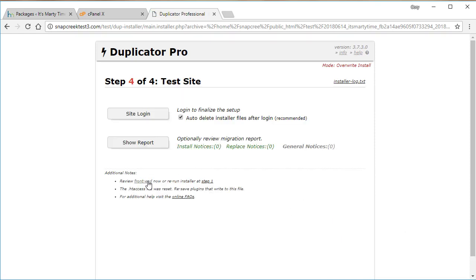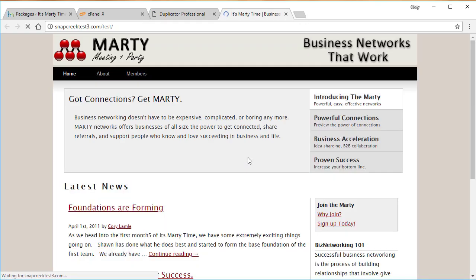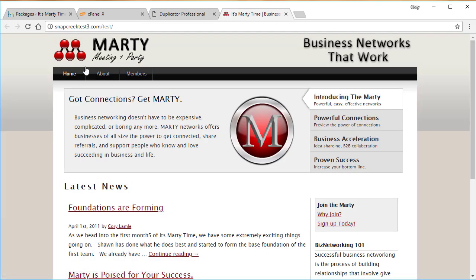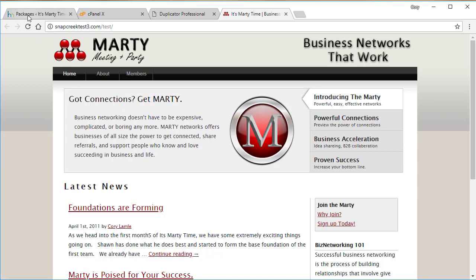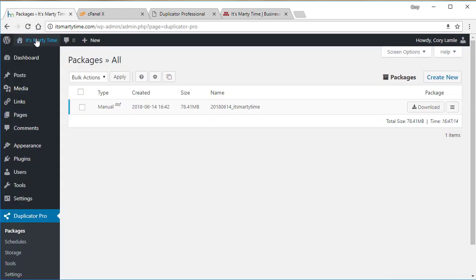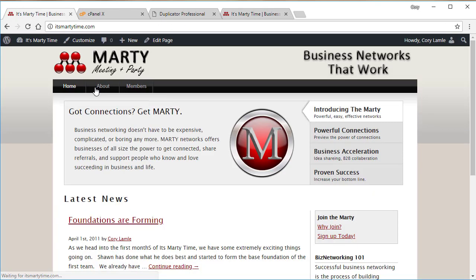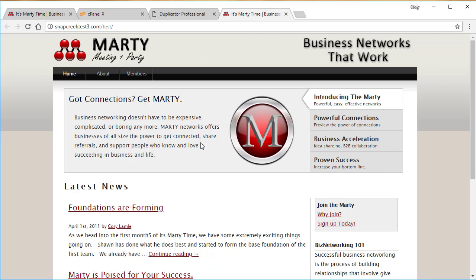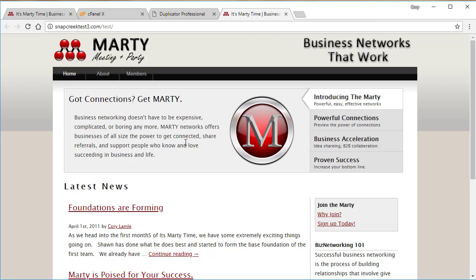Now, if we jump out to the front end on this website, we can see that it's Marty Time, which is the exact same site that we had over here. So we simply moved that site over here without having to do any database setup.